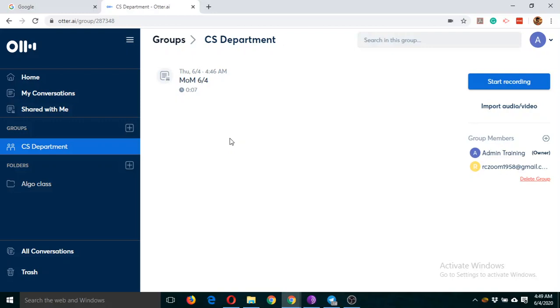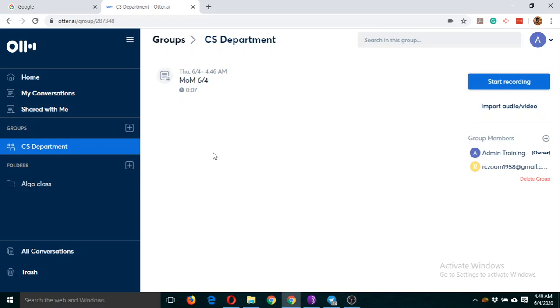Now you can also use it for interviews. So if you want to take an interview of any student or any other people, then you can just create a group and follow the same pattern as we followed for our departmental meeting. You can practice it on your own.